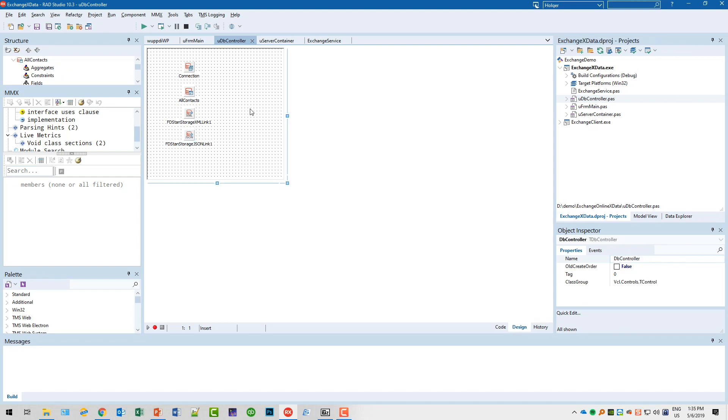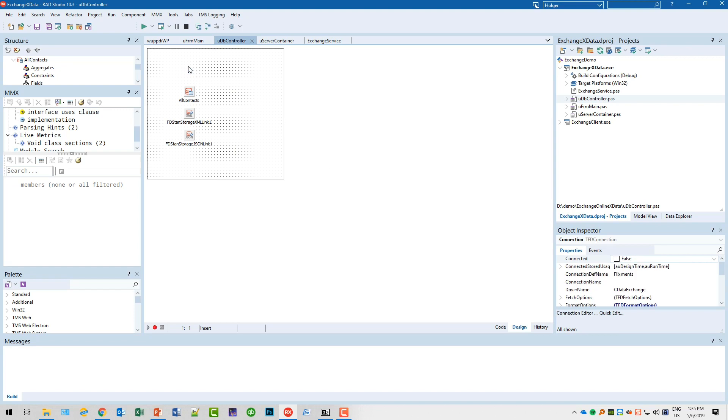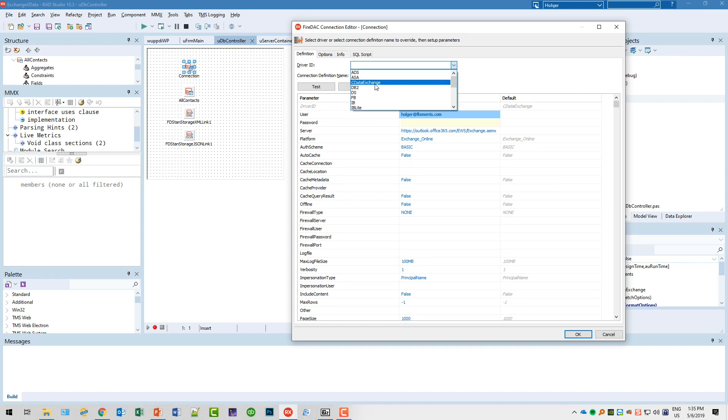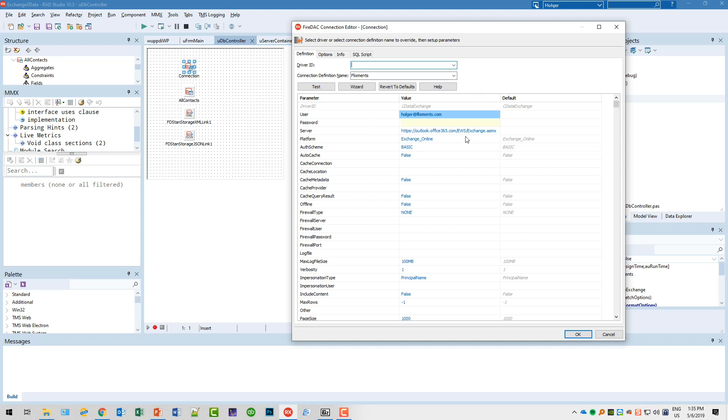So how do you set up the connection? You drop a TFDConnection on the form, double-click it, and as driver ID you specify cData Exchange. I did all this in the Data Explorer and created a connection definition.